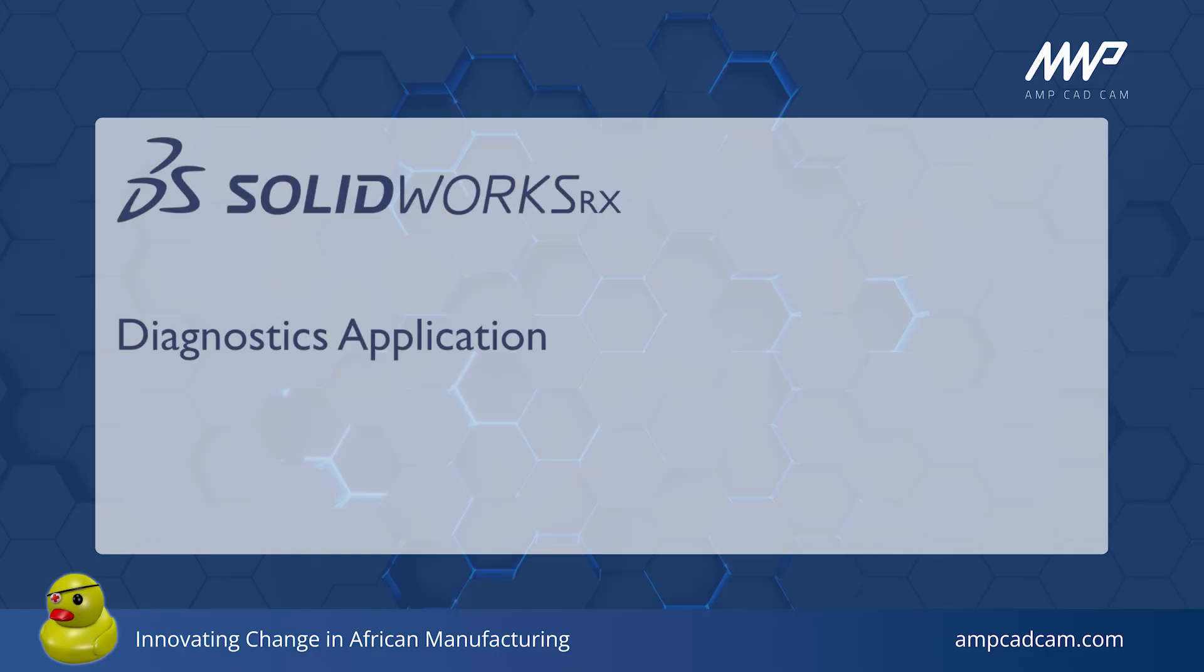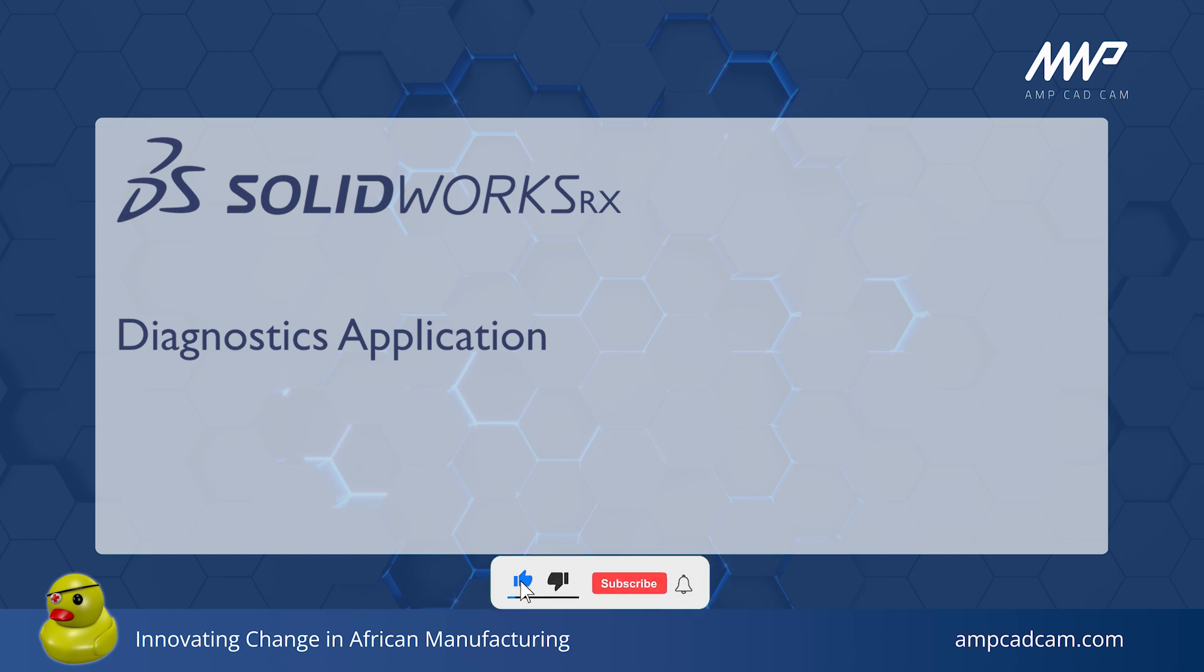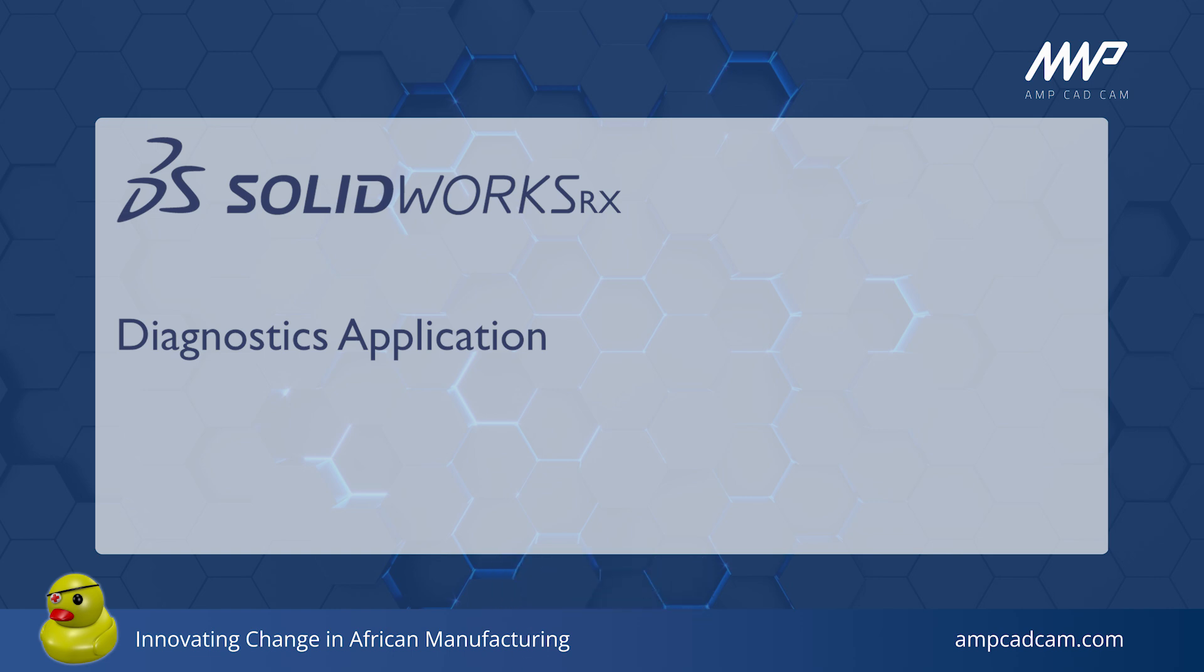Welcome to this tutorial video. Did you know that SolidWorks has its own diagnostics tool? It is called SolidWorks Rx and it is a separate application from SolidWorks. Let's explore this tool together.